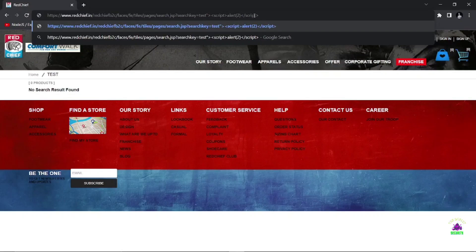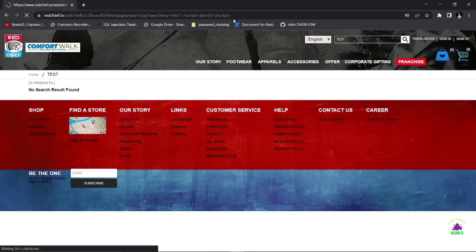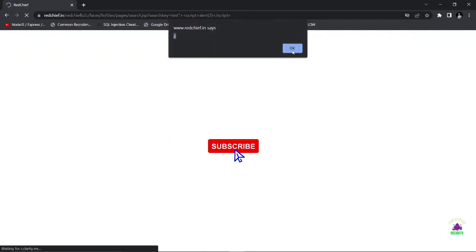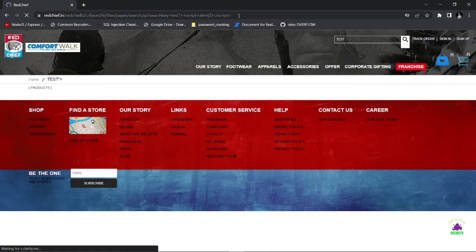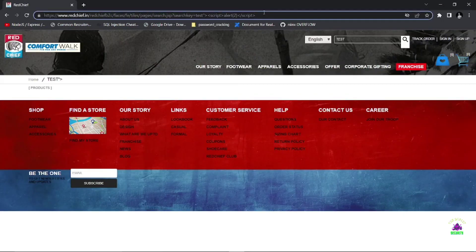I'm doing a simple popup alert here so that I can show you the successful exploitation of XSS. After adding the payload, you just need to hit enter and you'll see an alert box generated by this web application. If you report this vulnerability, you'll definitely get a bounty and a hall of fame from that platform.